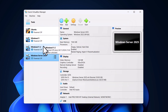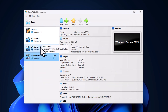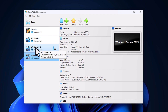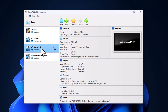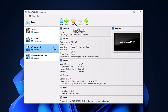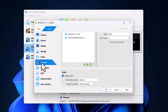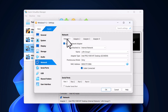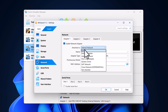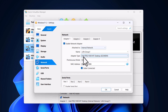In the same way, we need to set up the network settings for our Windows machines. Let's start with Windows 11-2 — click on it, click on Settings, click on Network on the left-hand side, make sure it is on Adapter 1, then click the 'Attached to' drop-down and select Internal Network.